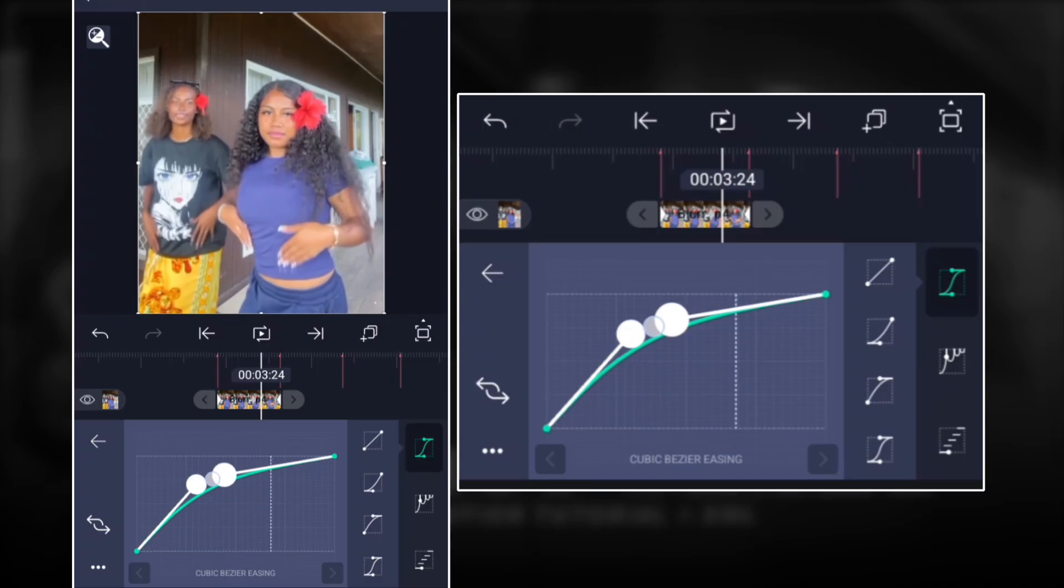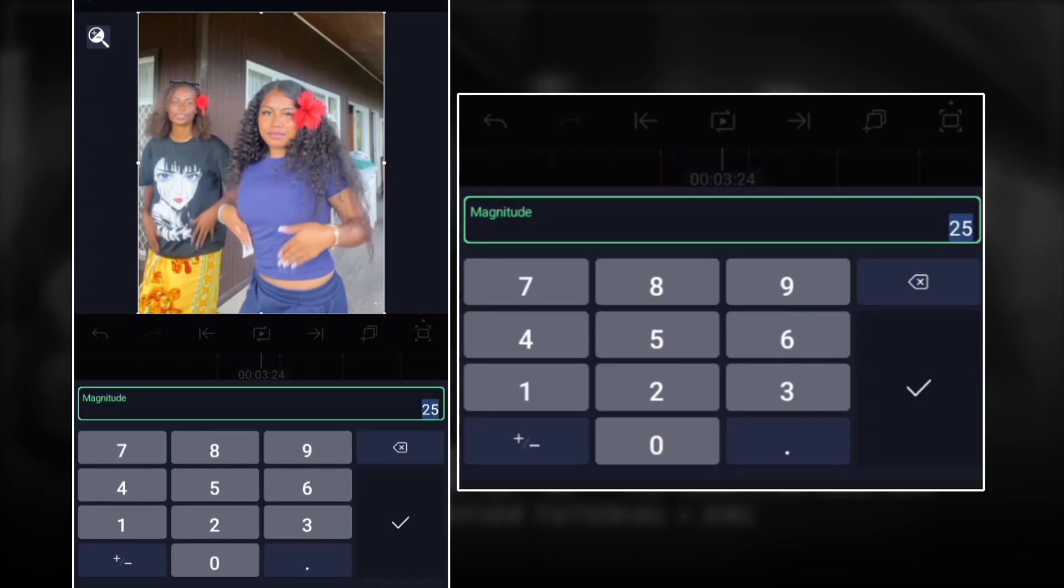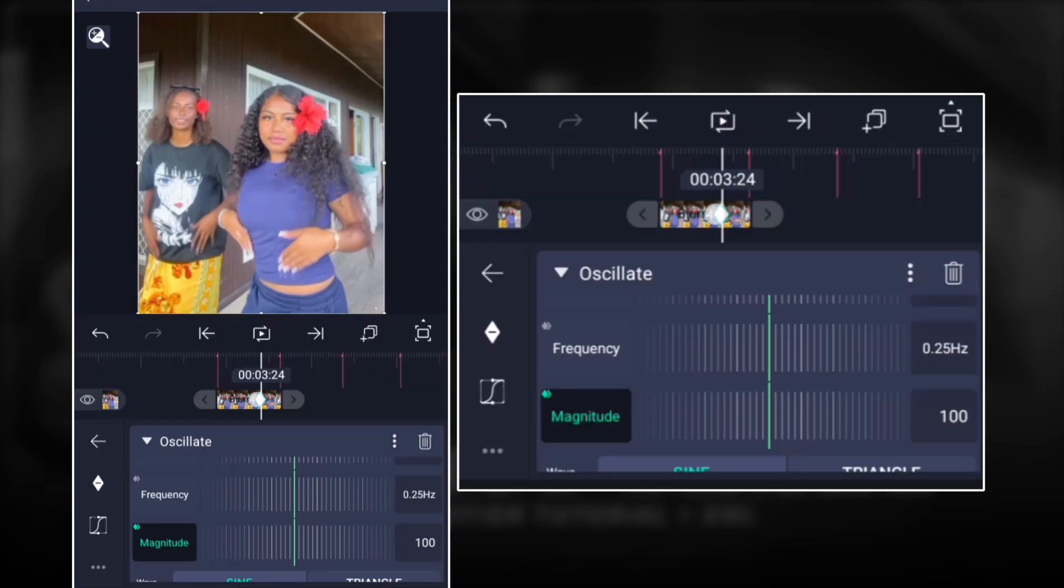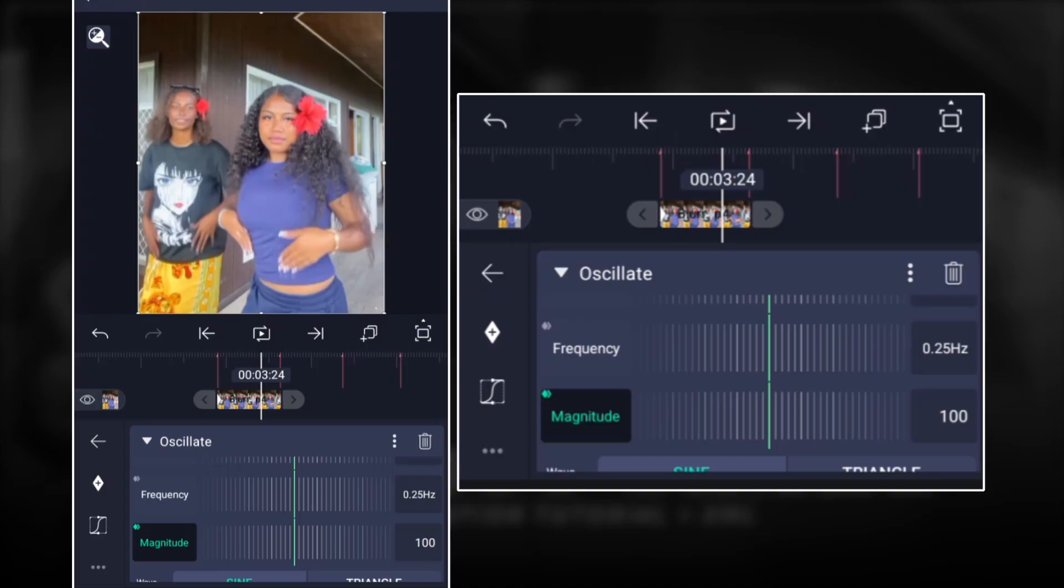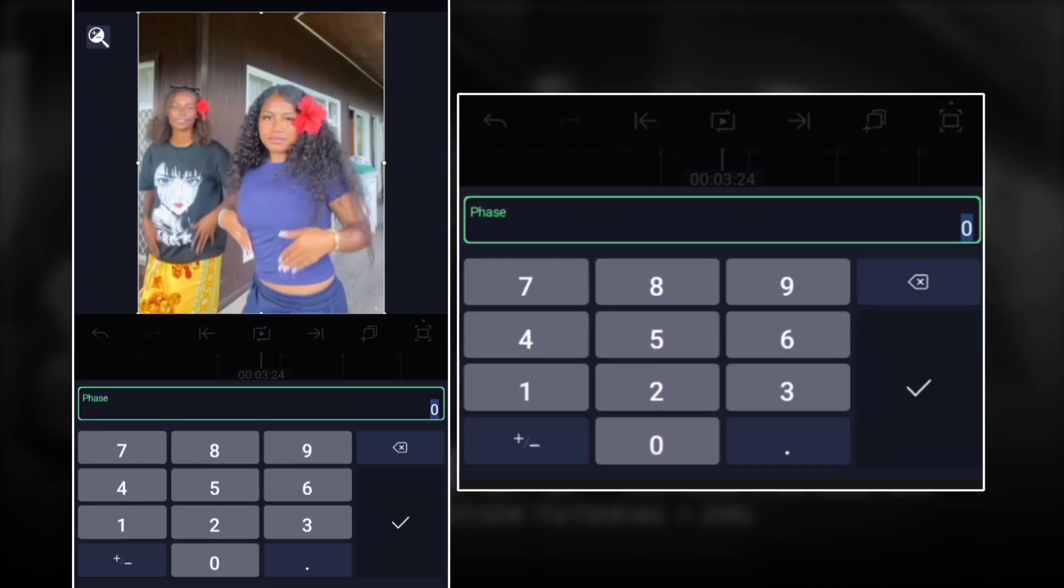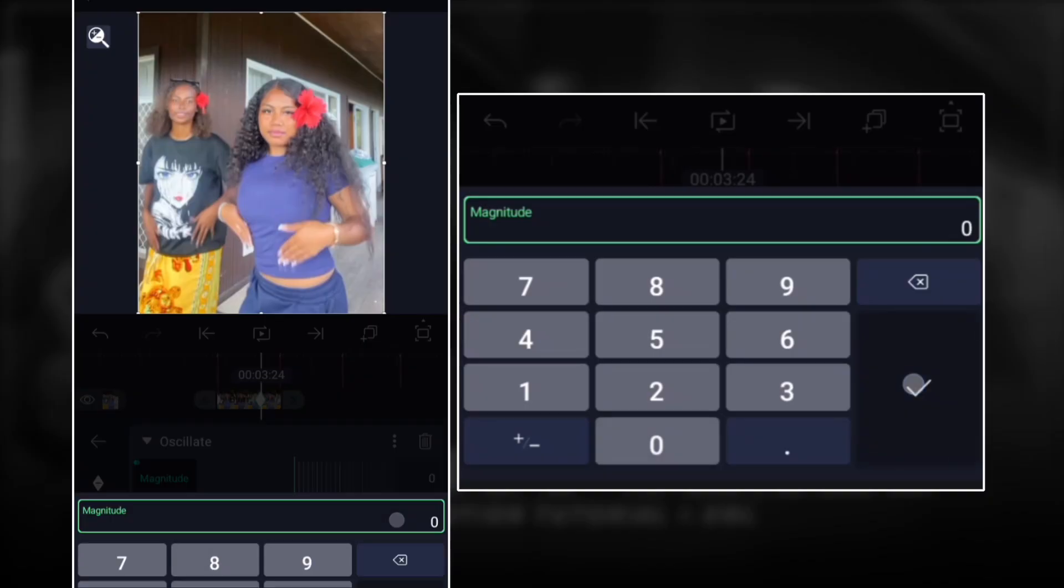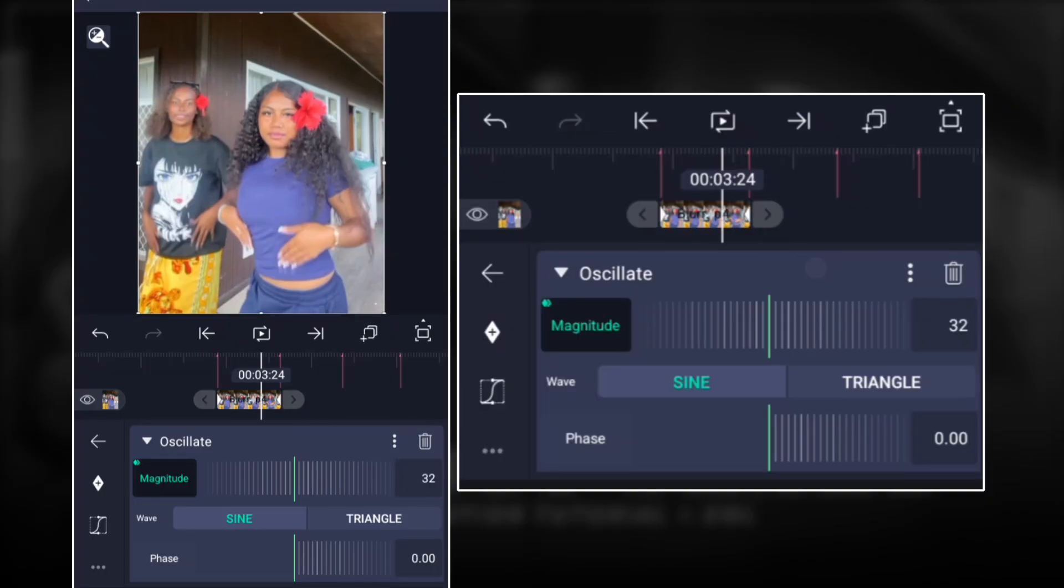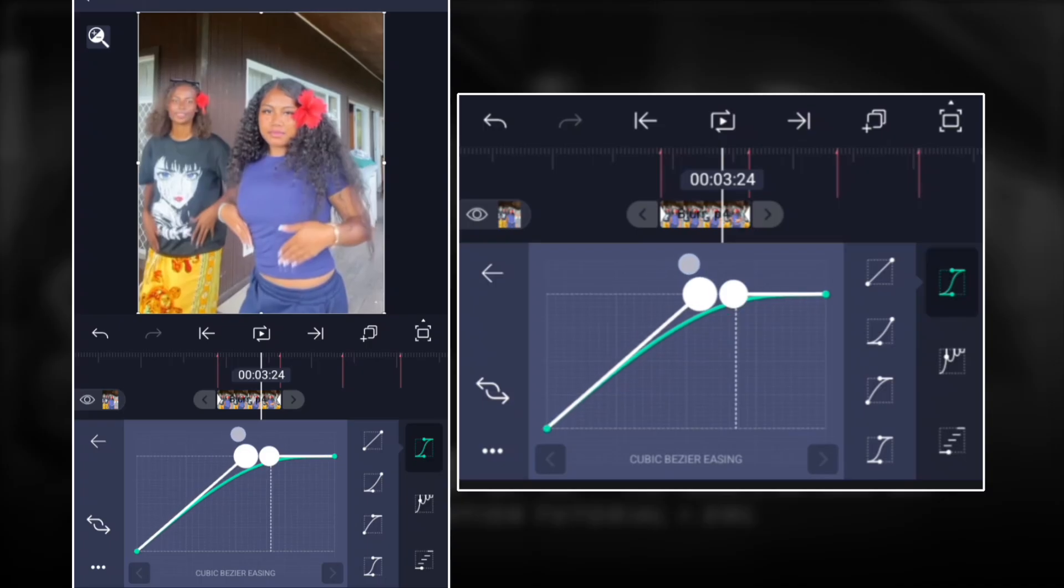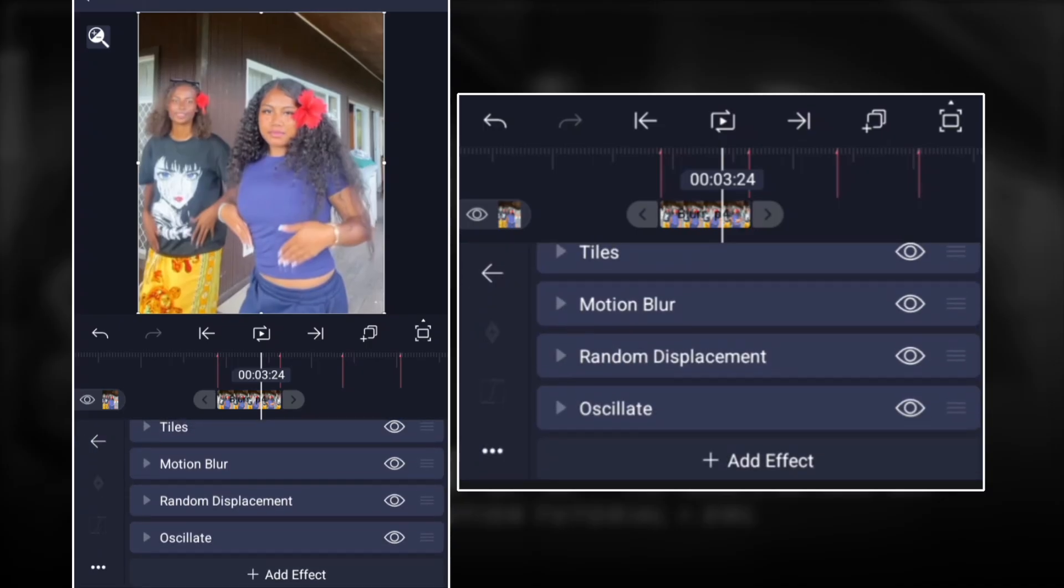And then for magnitude, we're gonna go all the way to 100, add a keyframe there, move it all the way to the right, and then go back to zero. So you're gonna have that effect like so and then create a simple graph like this one.